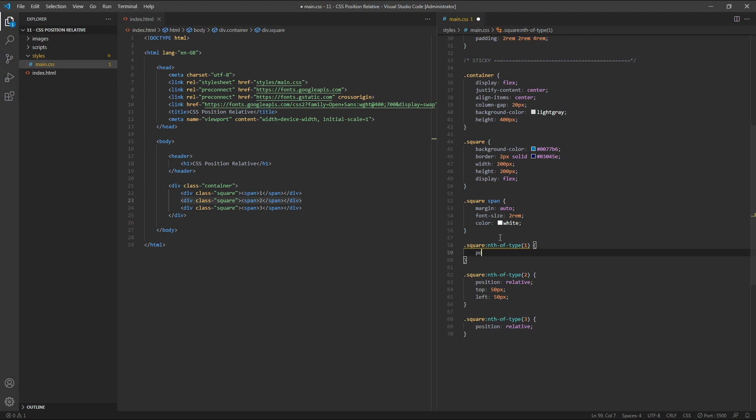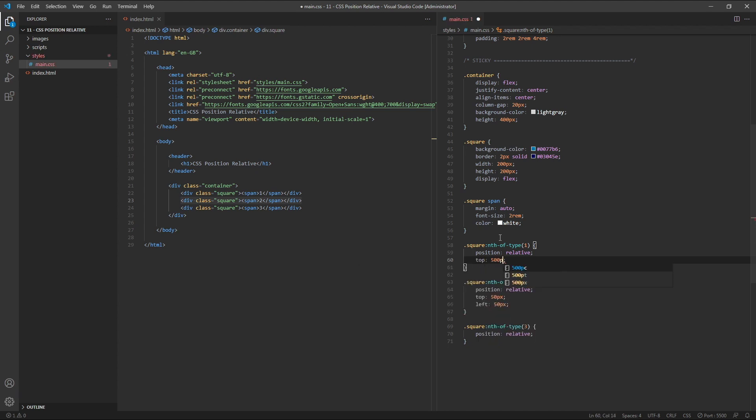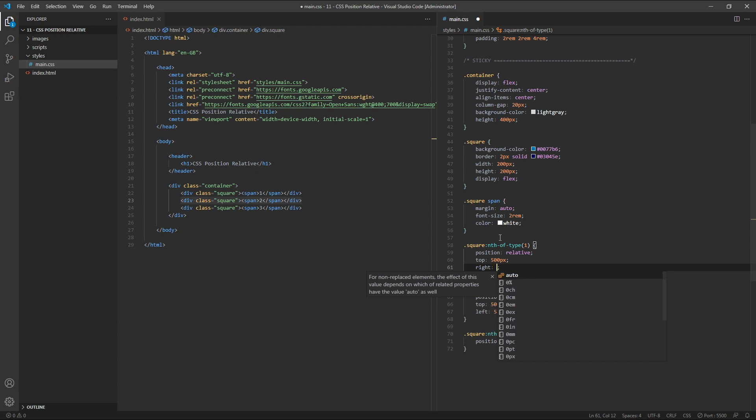First we'll set its position to relative. And then we'll give it a top value of 500 pixels and a right value of 500 pixels.